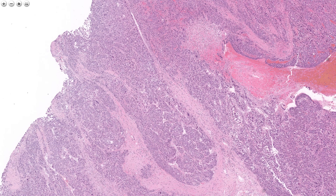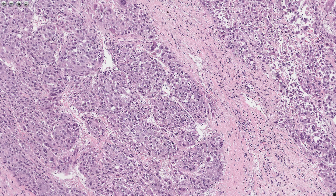Case three looks somewhat different — there are fibrous septae, but this case lacks that lamellar-type fibrosis. Almost as equally importantly, the background tumor cells don't quite look like a fibrolamellar carcinoma. If anything, it looks more like a classic macro-trabecular HCC.